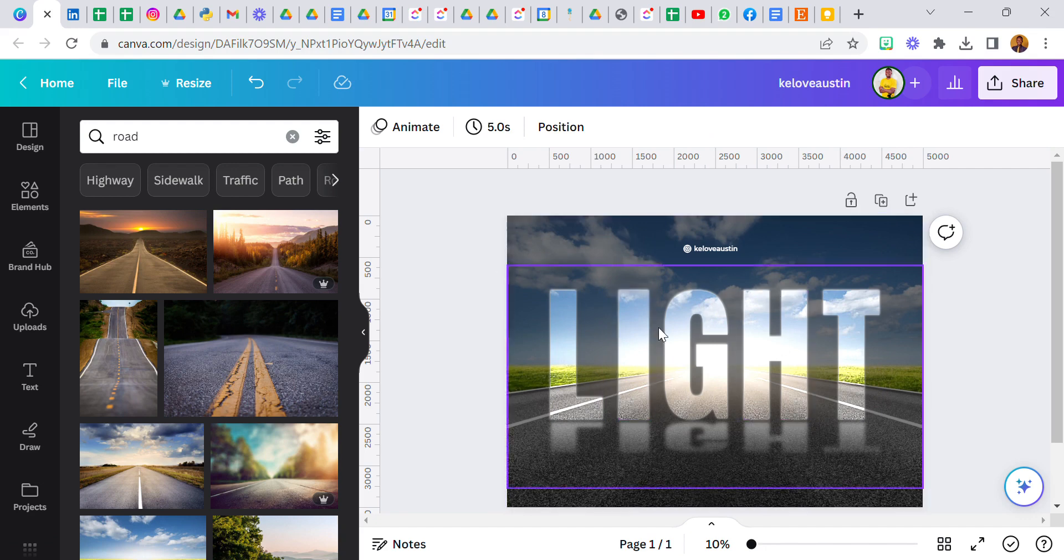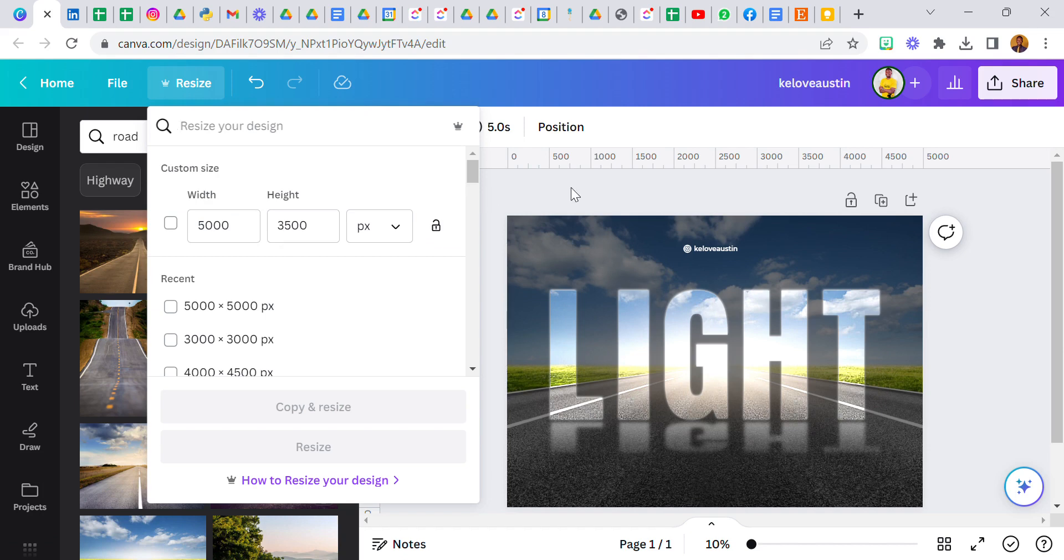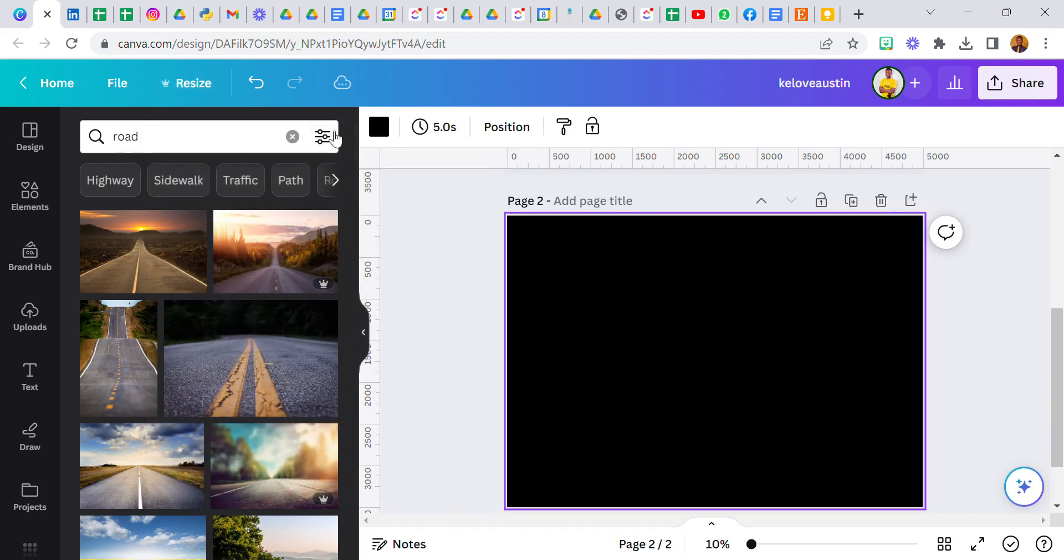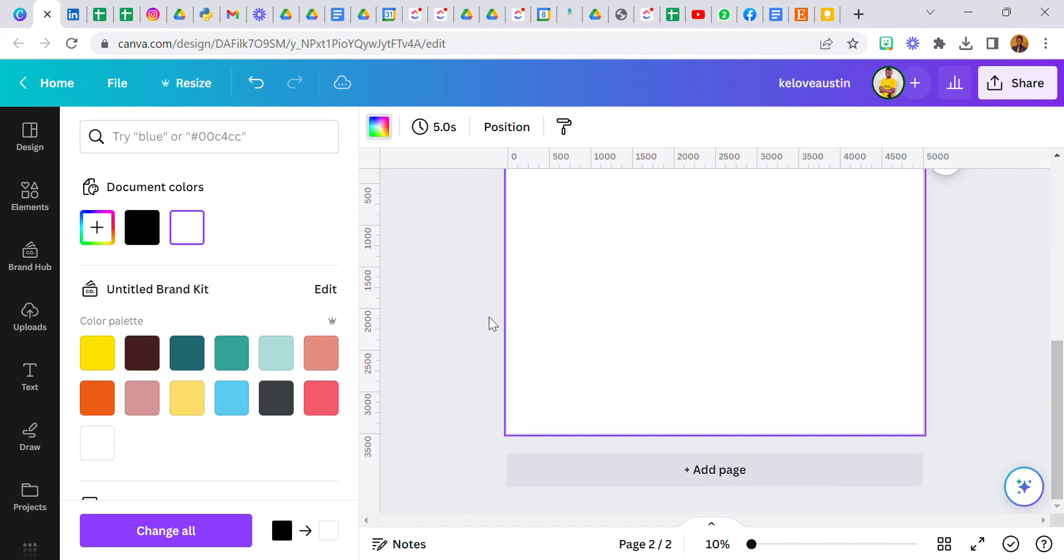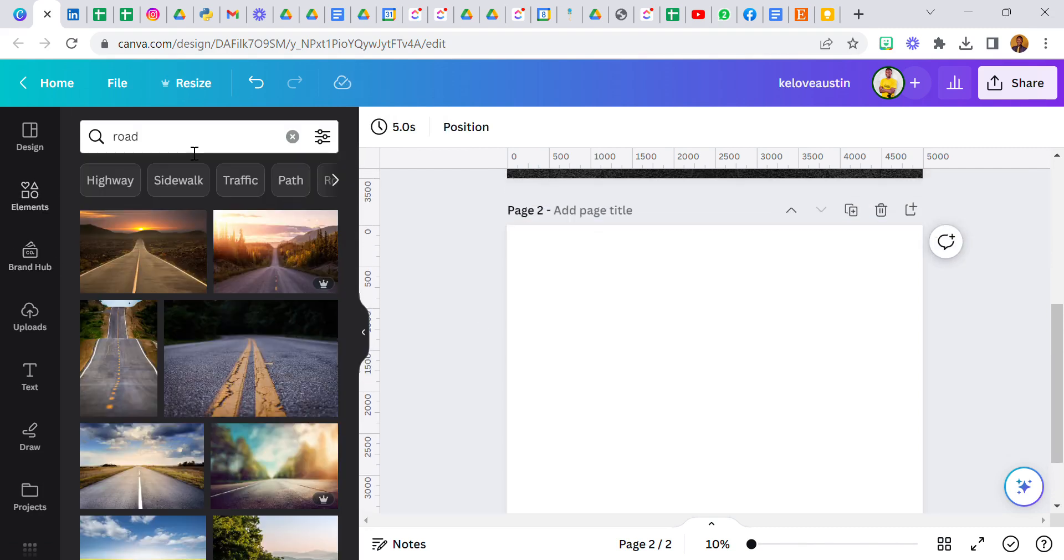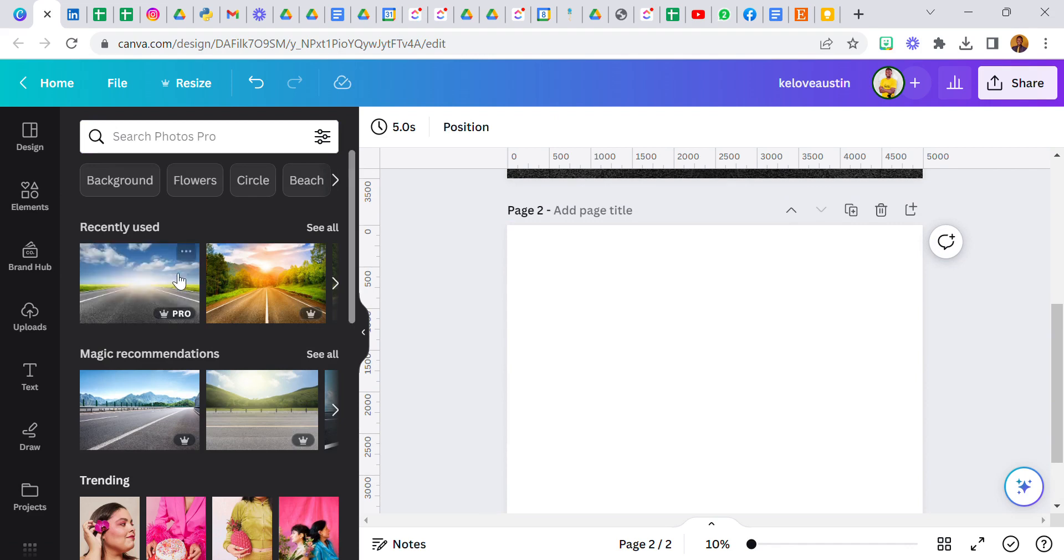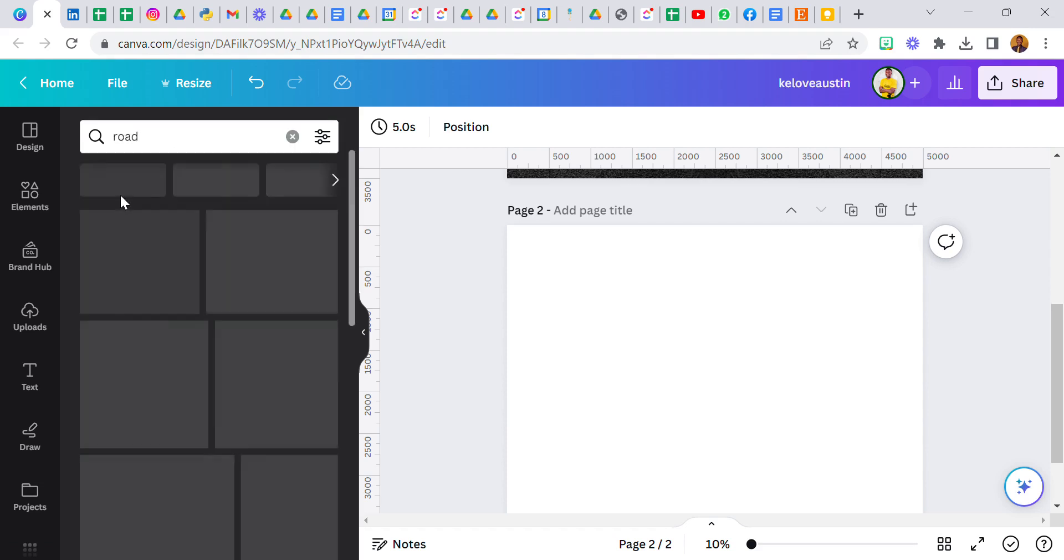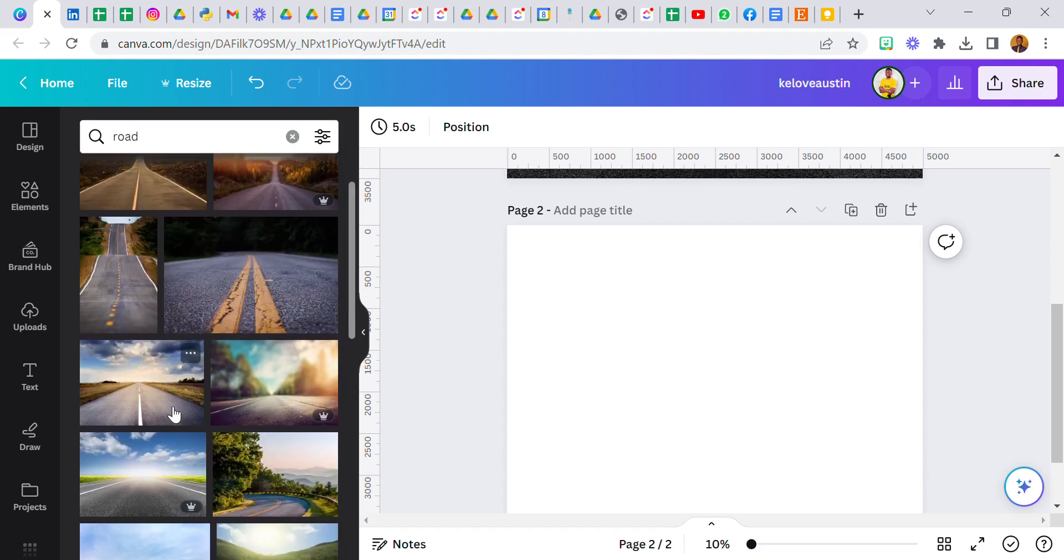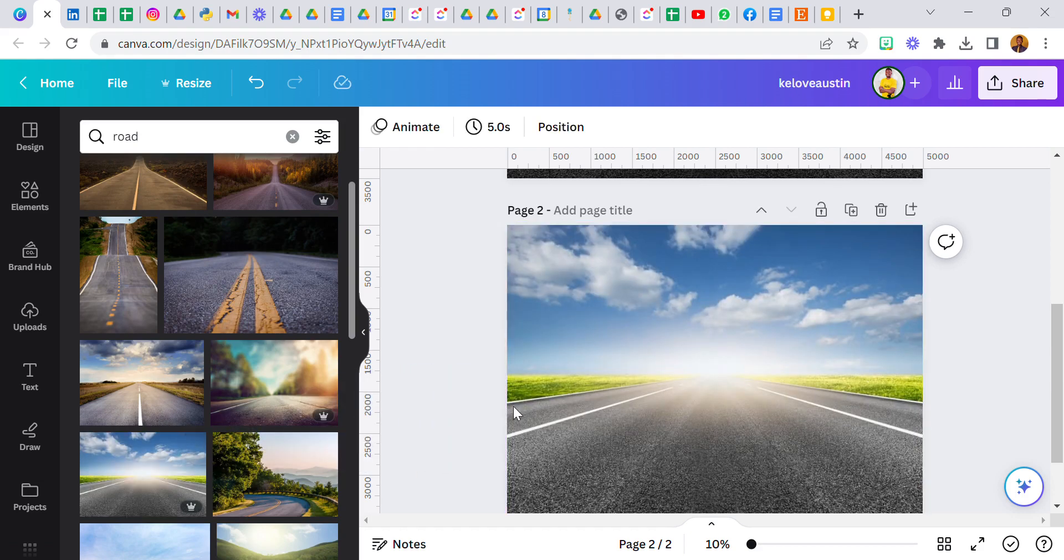The dimensions used were 5000 by 3500 at 500, so you can just create it as a custom size. Now I'm going to add a page and the canvas is blank. The first thing I'm going to do is come over to photos and type search road. This is the image I used, so drag it here.